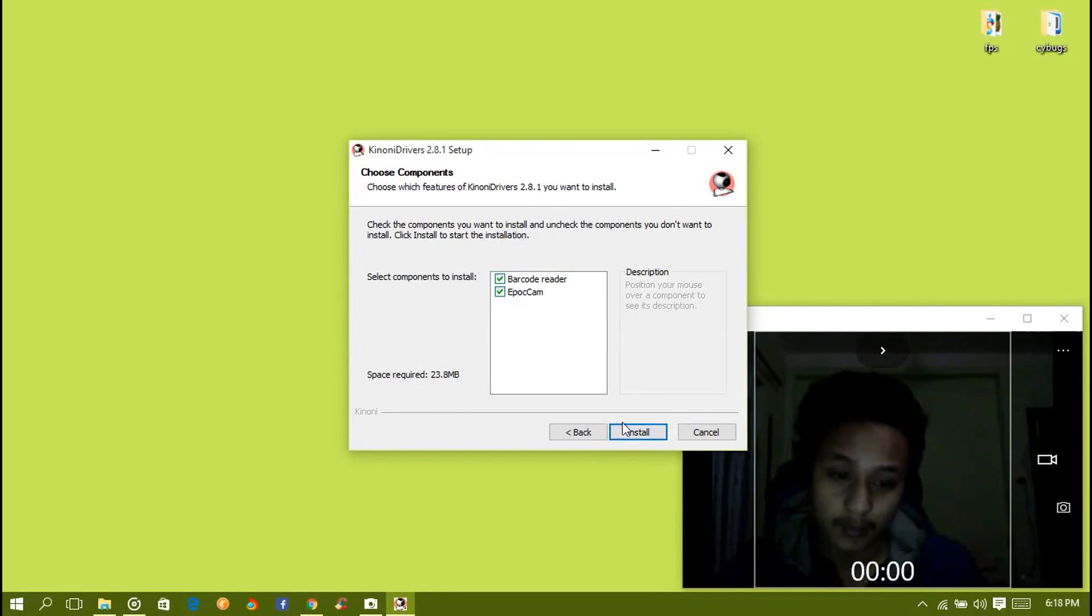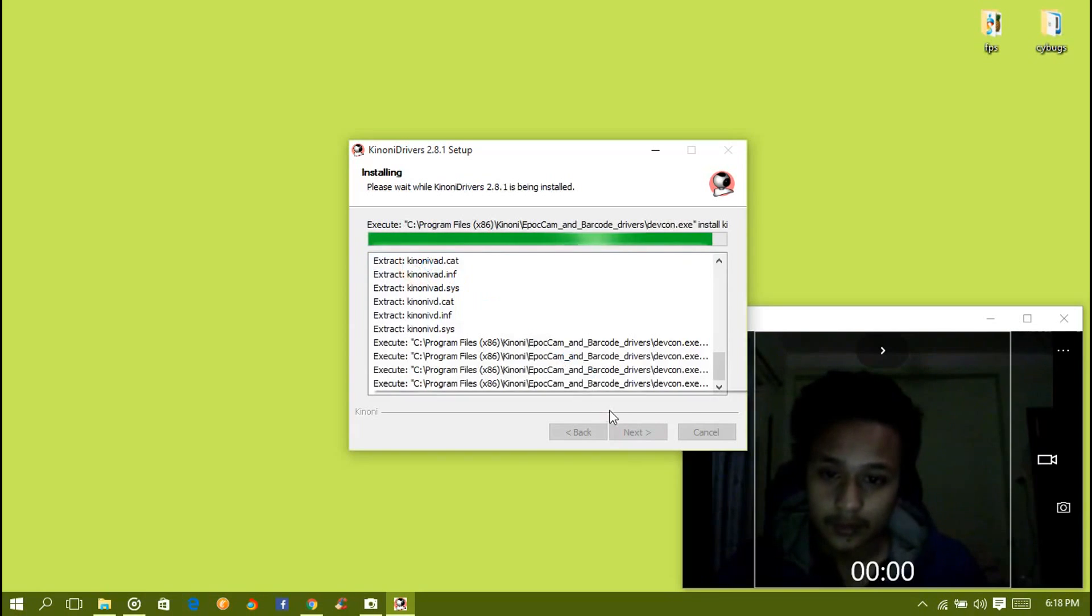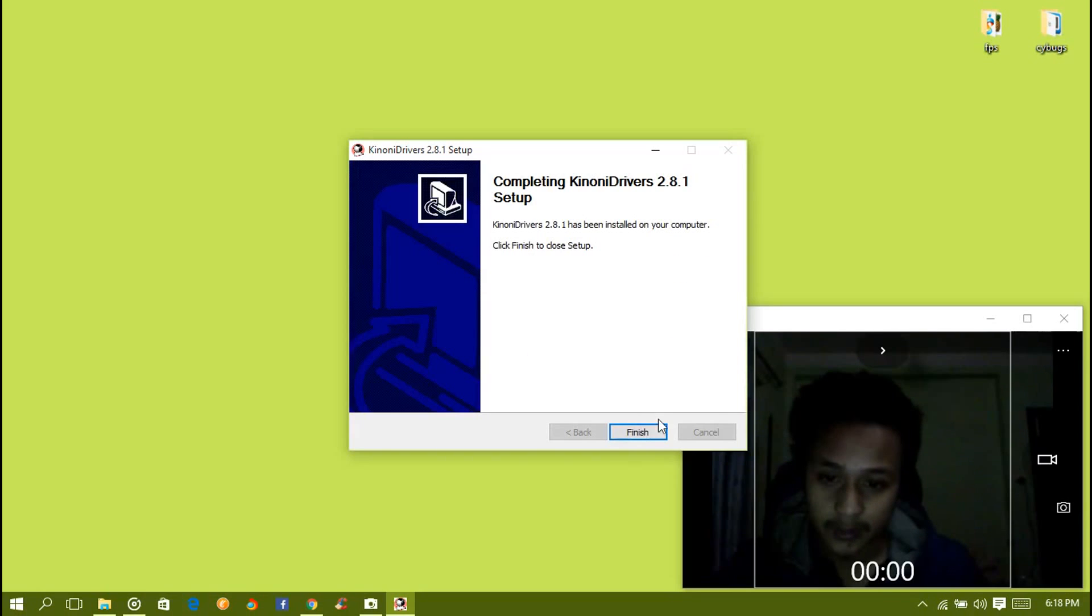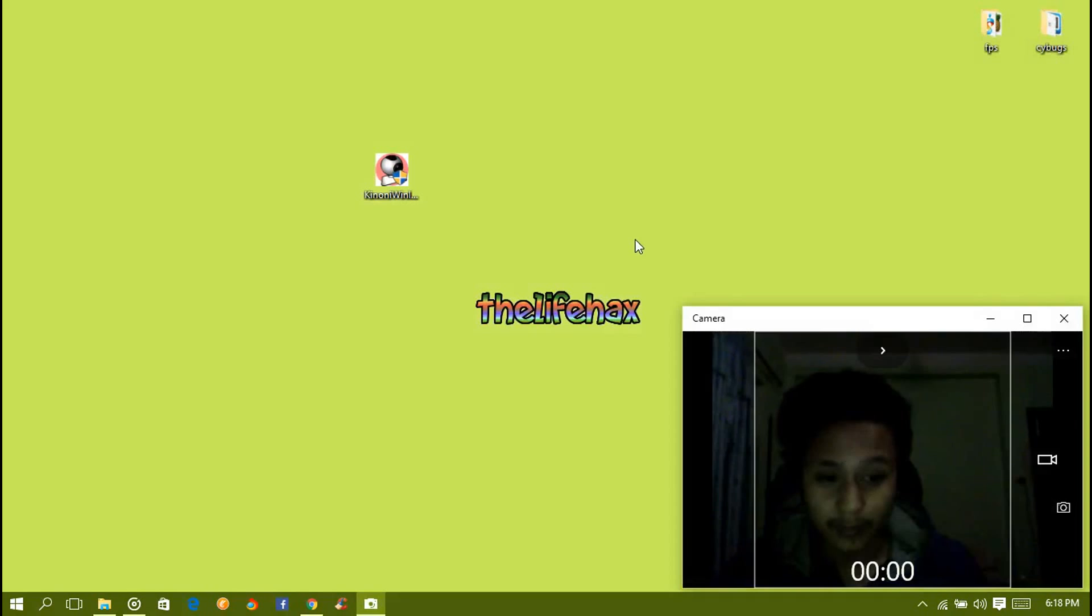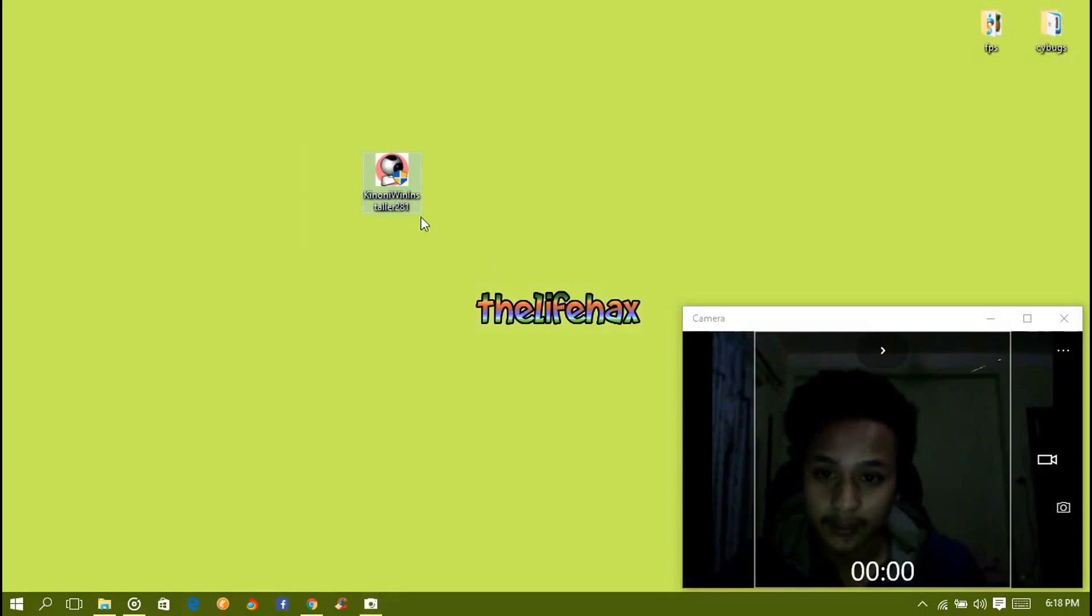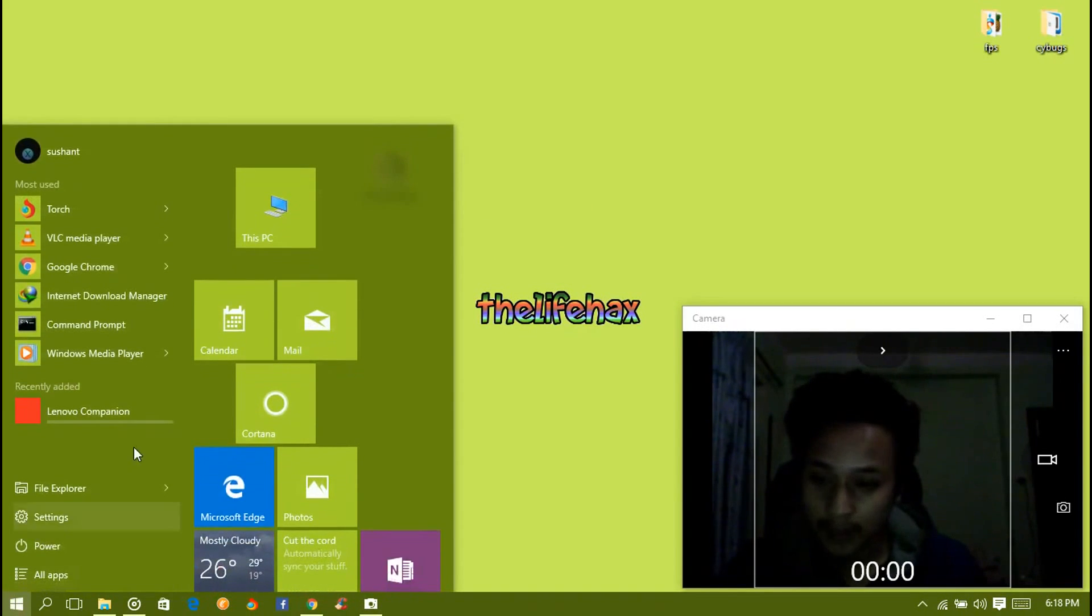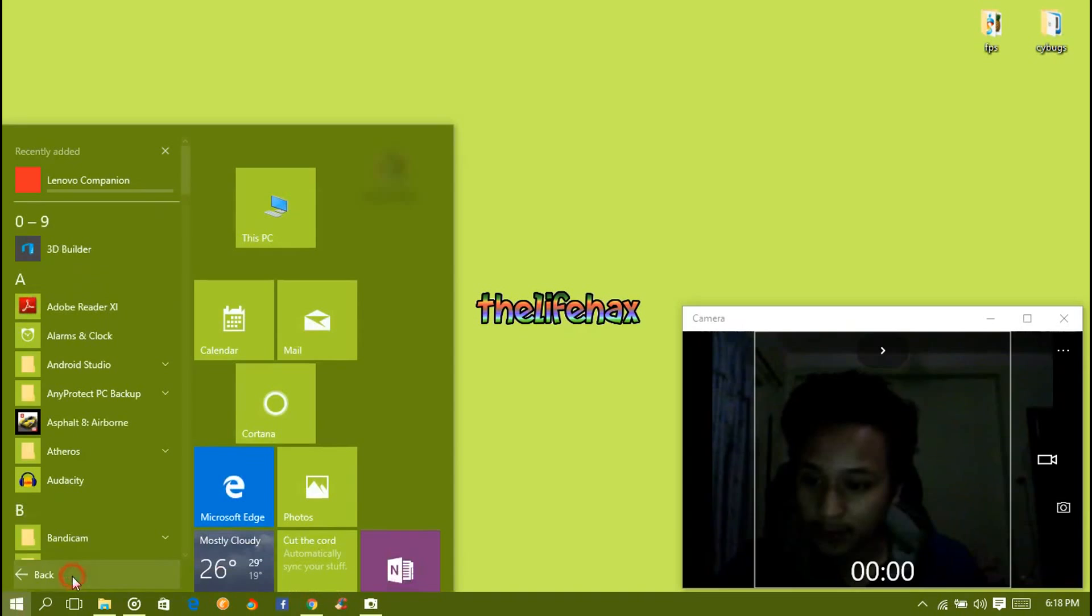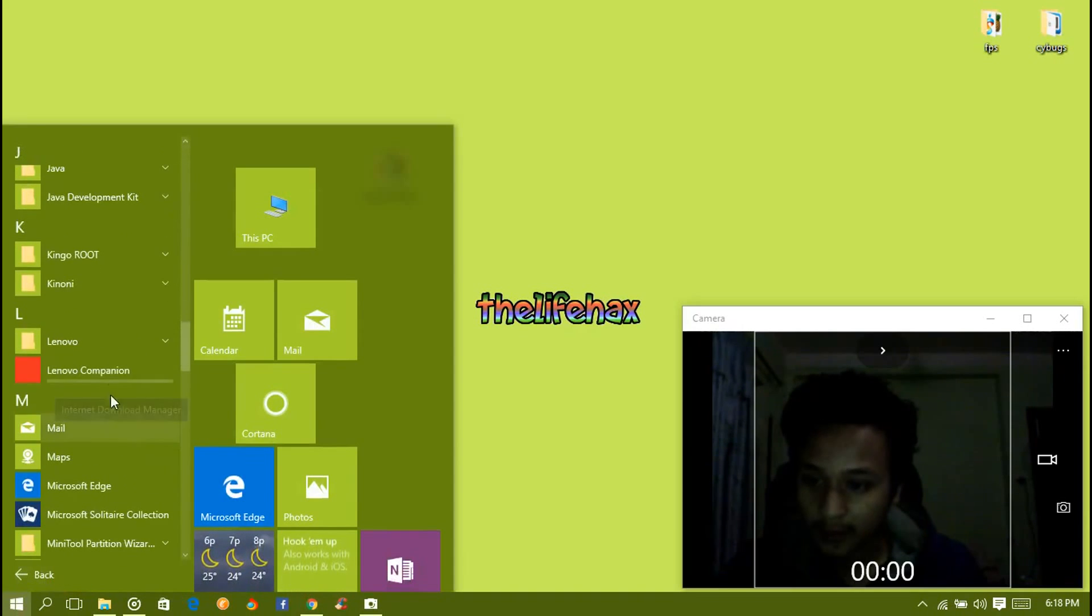Right now what you need to do is you got to be opening the Kinoni cam, ipocam. Click on the start button, all apps, and go to K section and you have the Kinoni and you can open it, the Kinoni cam viewer.